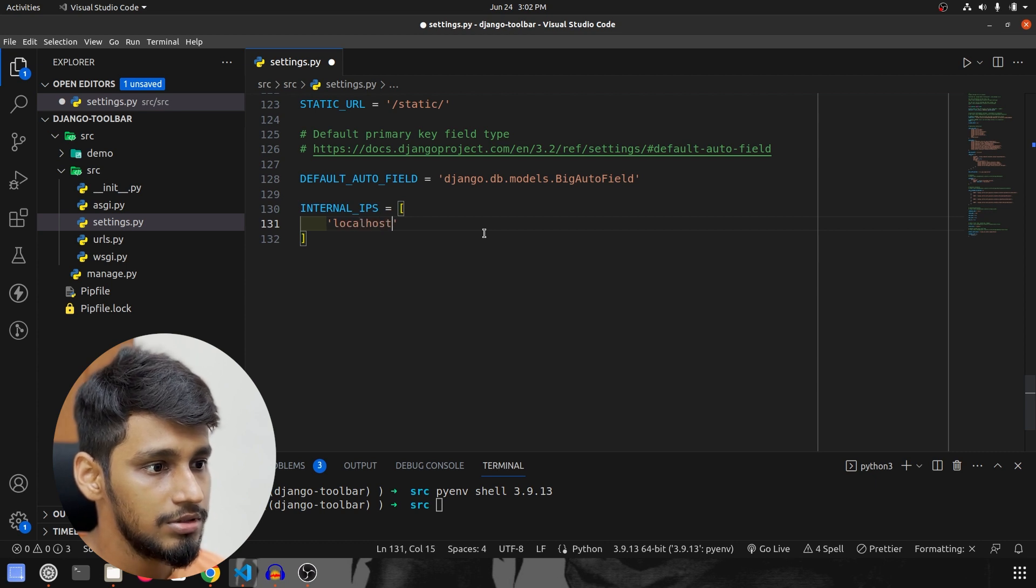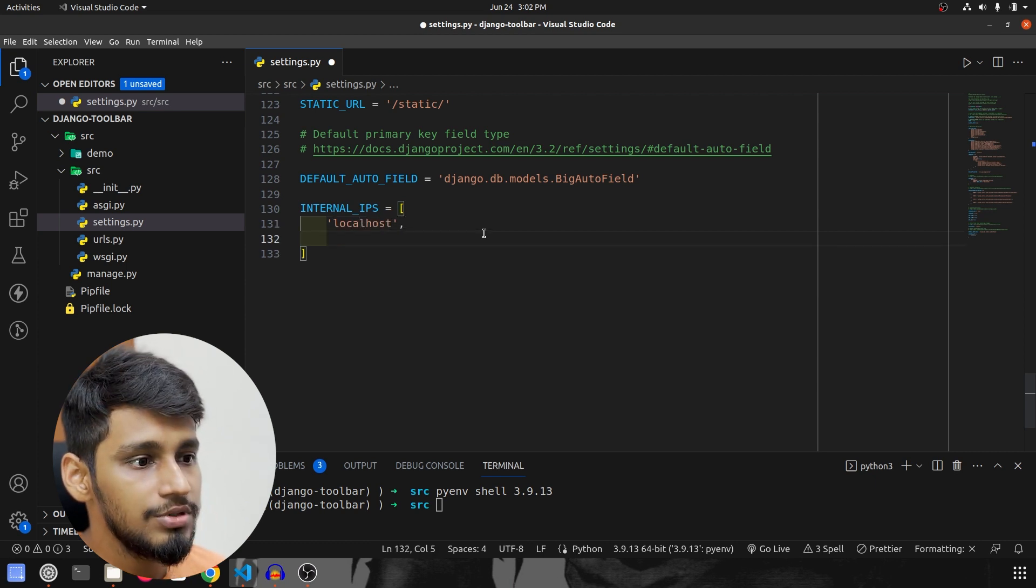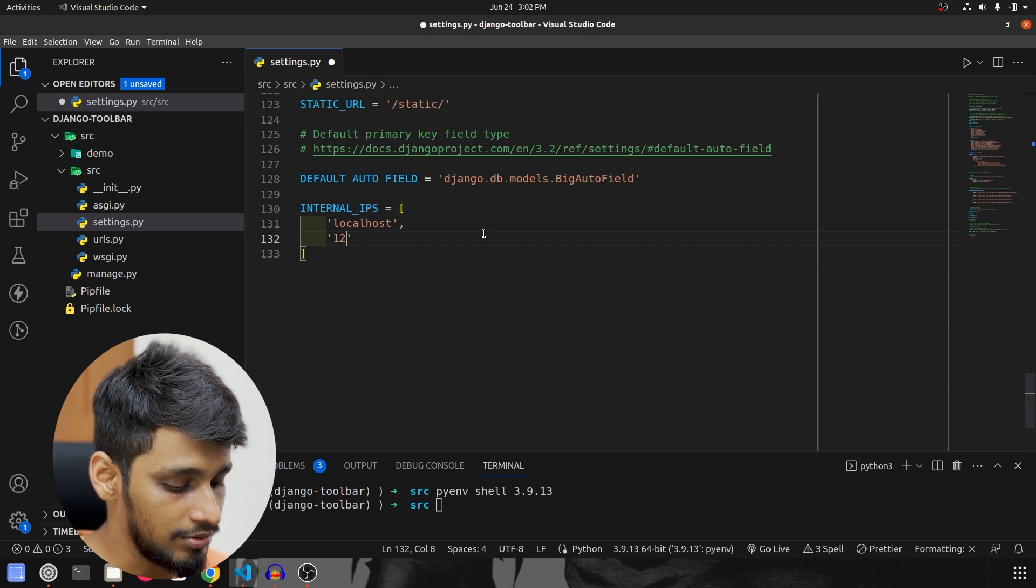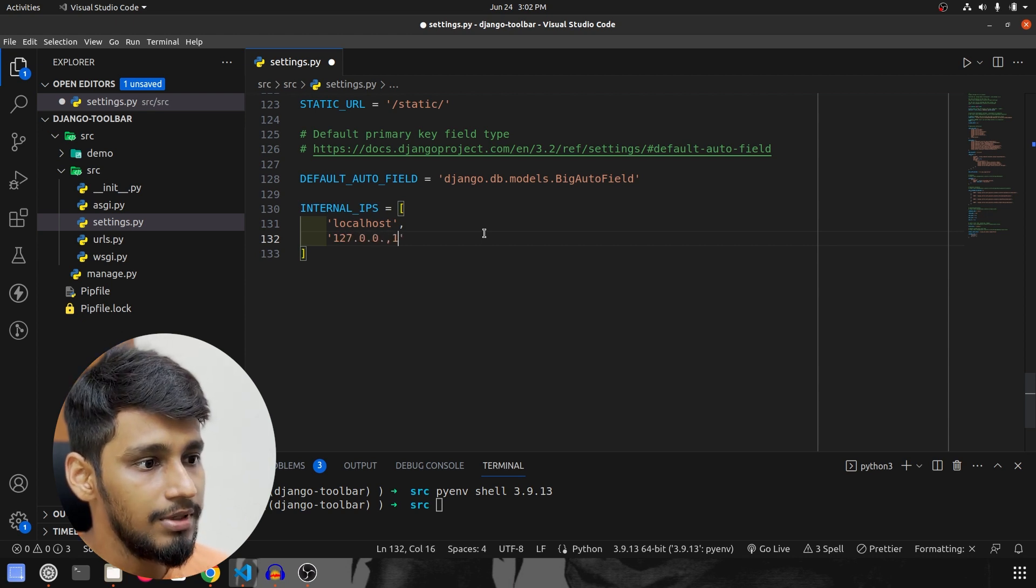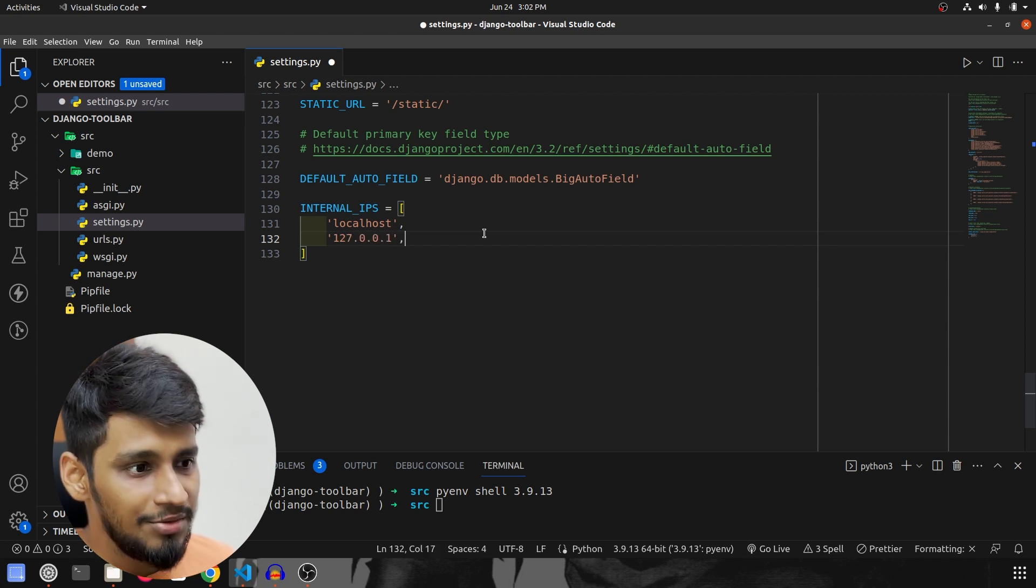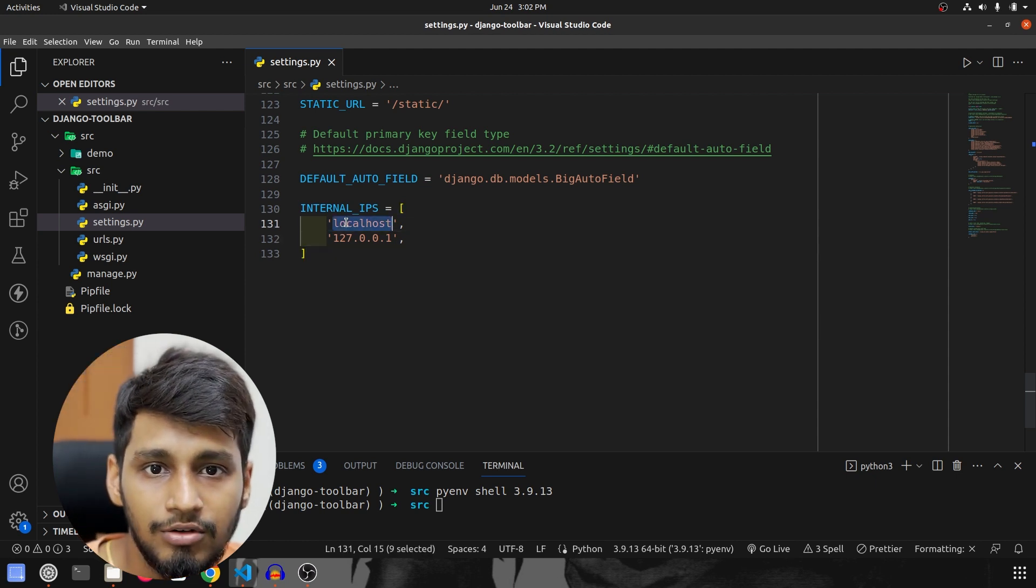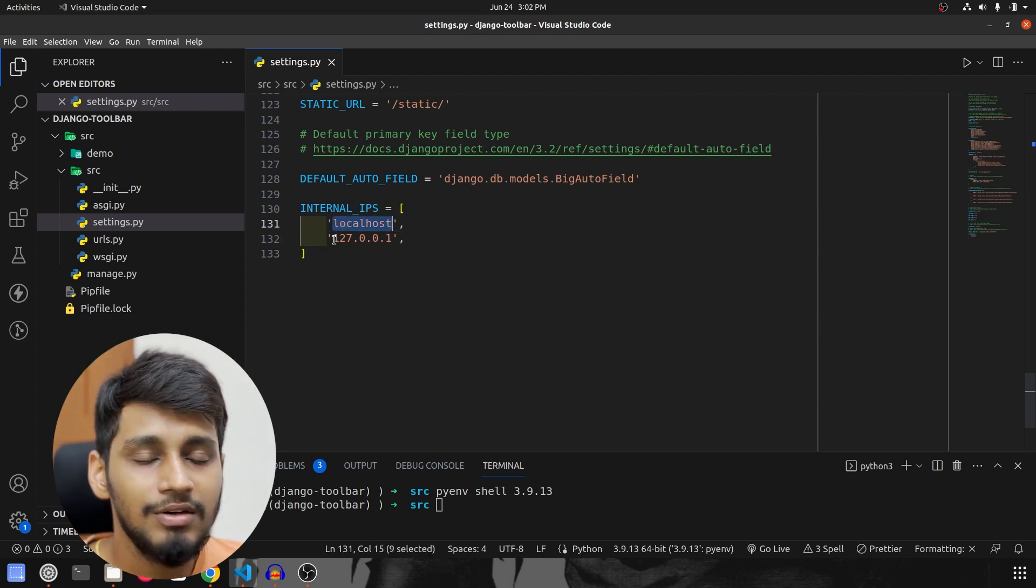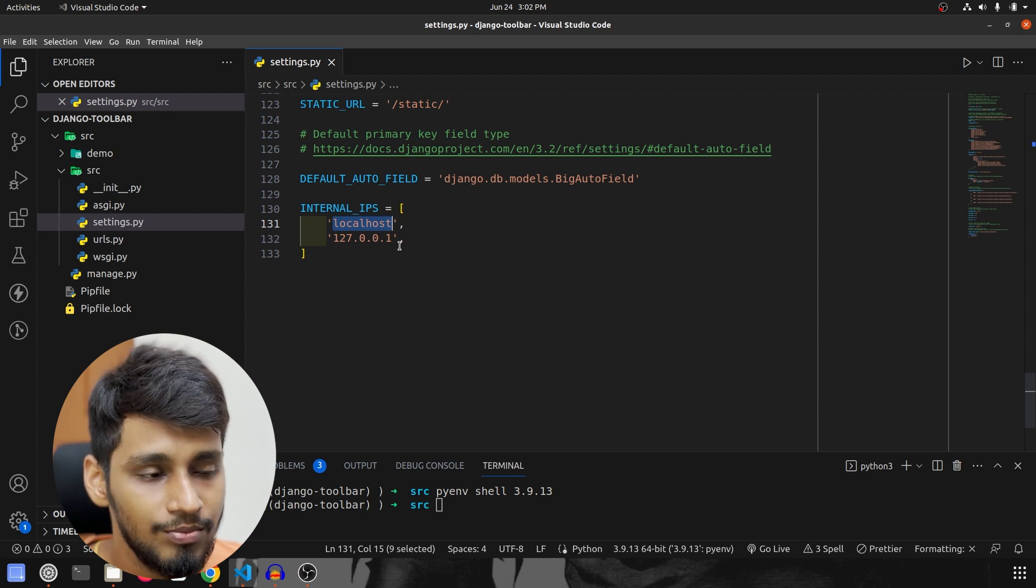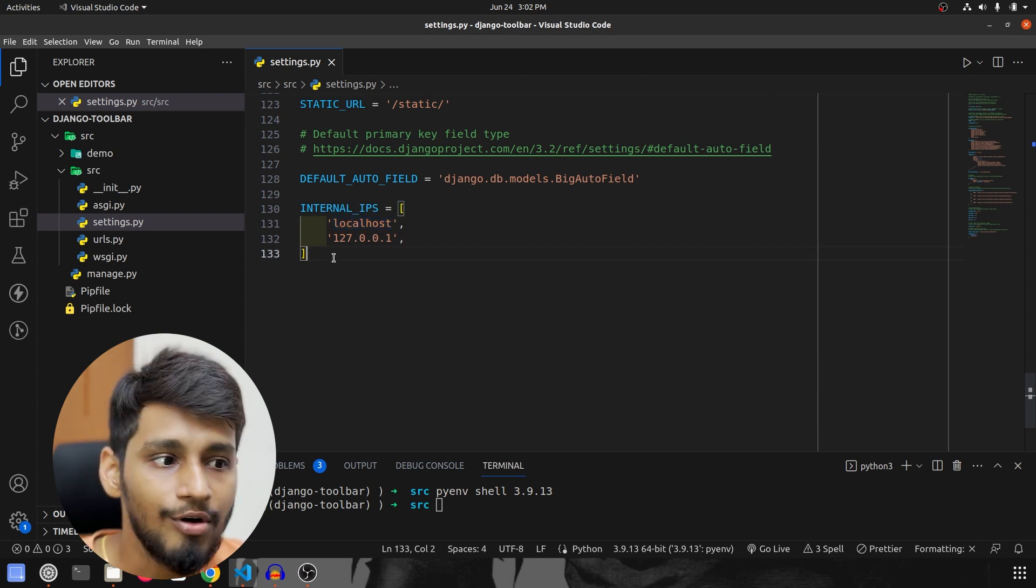So localhost and along with that what I'm going to do is I'm going to mention 127 also. That is our home IP. Why? Because I sometimes just open it in localhost, sometimes I prefer using 127, so that's why I have mentioned both so that we never face any problem.